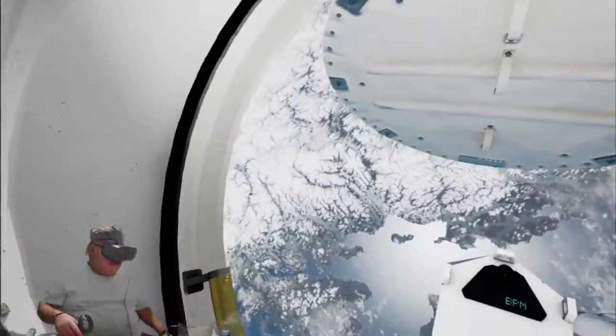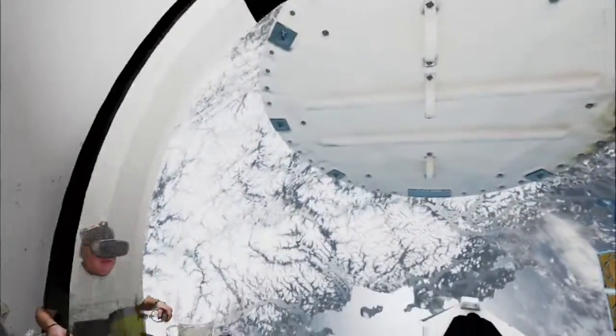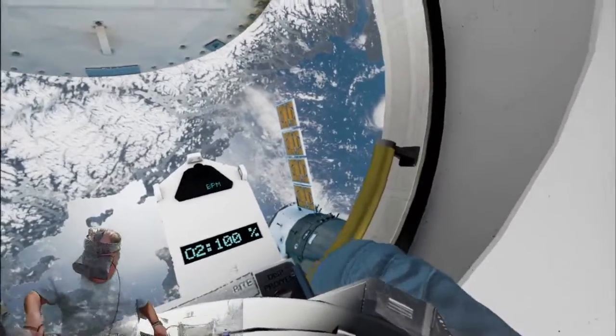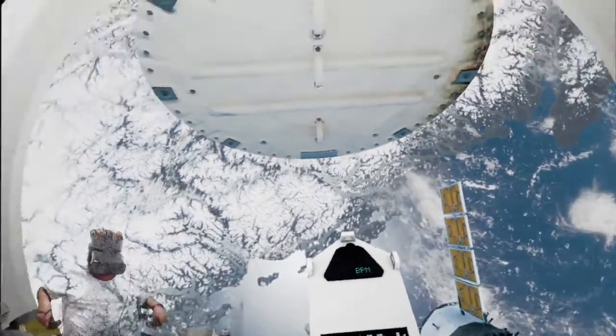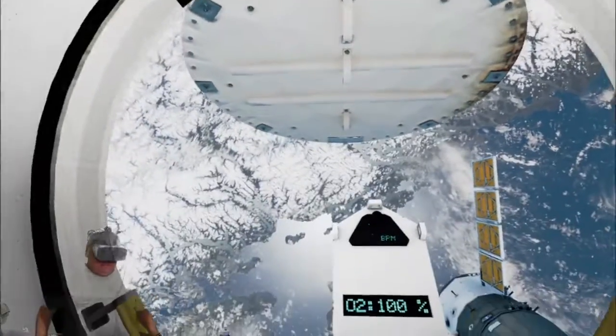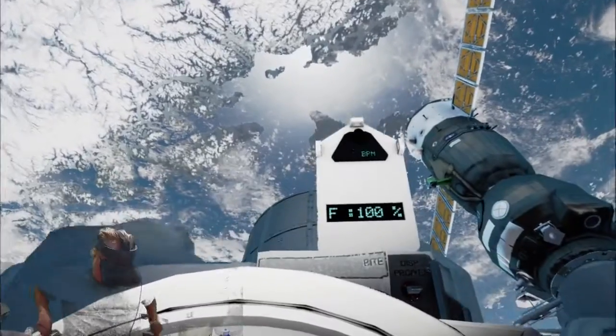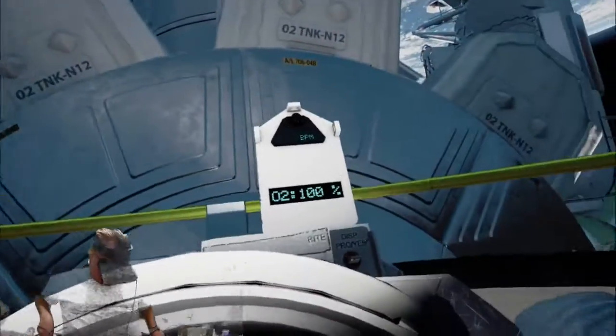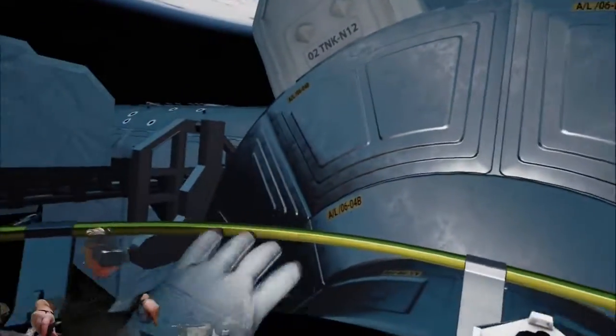This is an amazing view. Take it nice and easy, we want to keep your heart rate steady. Anything under 80 beats per minute is great. EV2, readings down here are optimal. This is going to be a walk in the park for you.